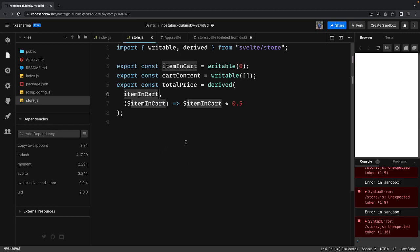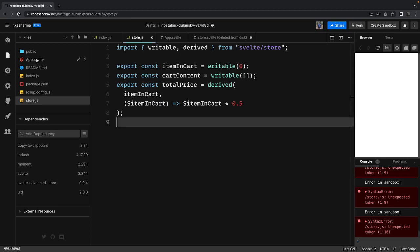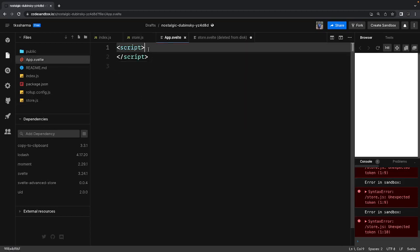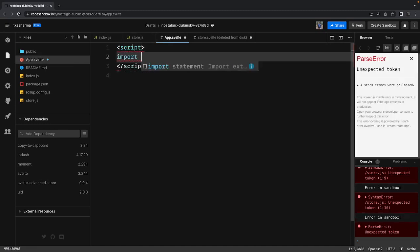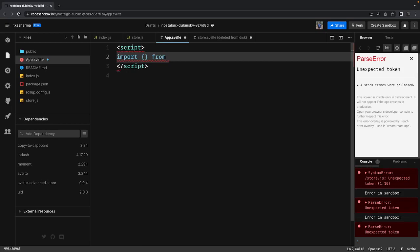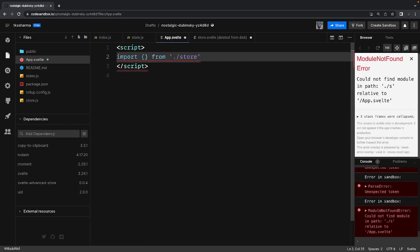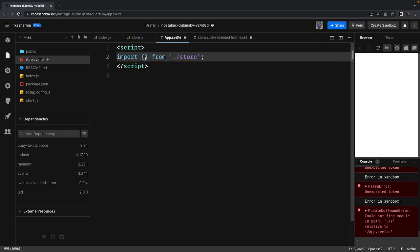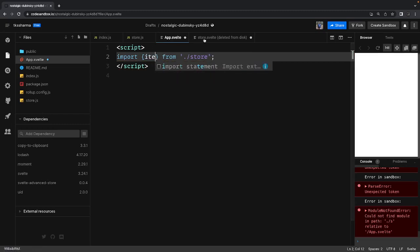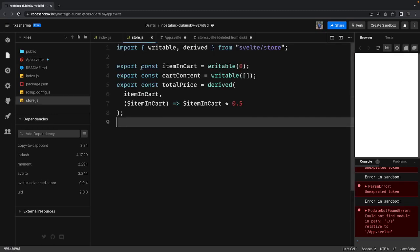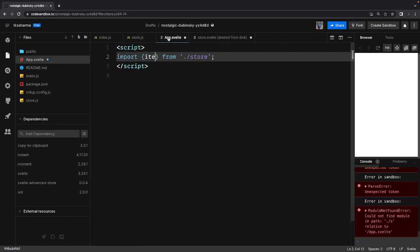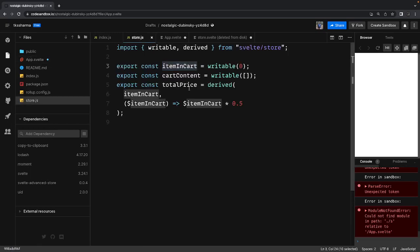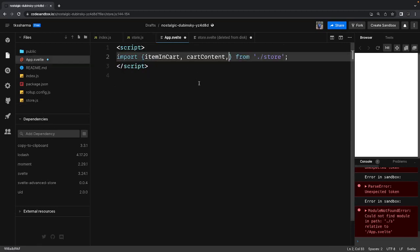Now we can talk about the component App.svelte. Here we import all these things from store — we're importing items in cart, cart content, and total price from the store.js file.